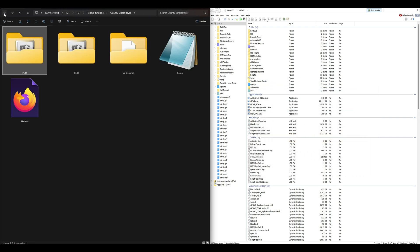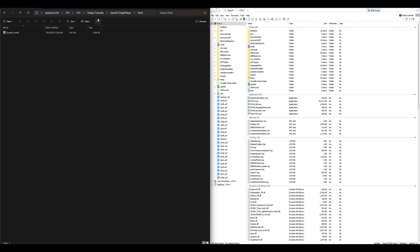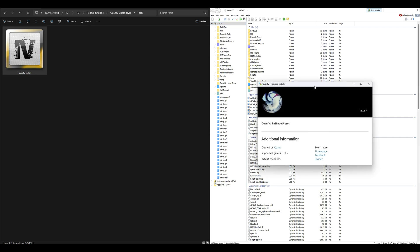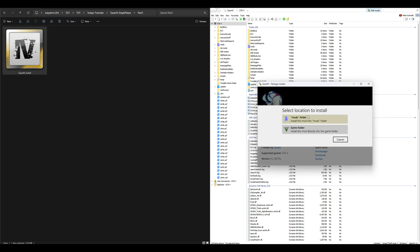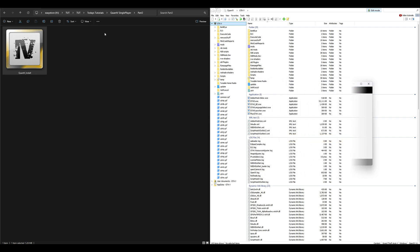Go back to the downloads and press the back arrow. Now go to the next folder, which is Part 2. Open up Part 2 — inside is another OIV package that says 'QuantV Install.' Drag and drop that OIV package into OpenIV. Same process as last time: select Install, Mods Folder, Install, confirm installation. Once done, exit out of that window.